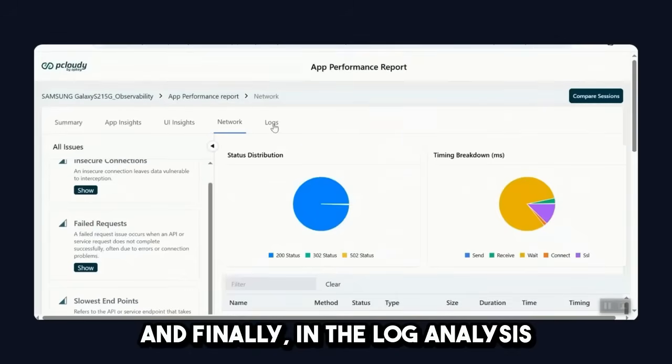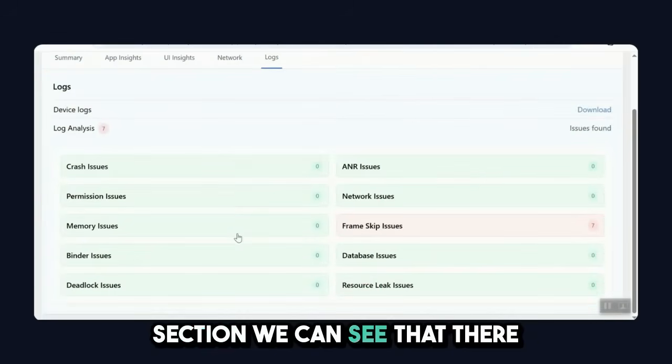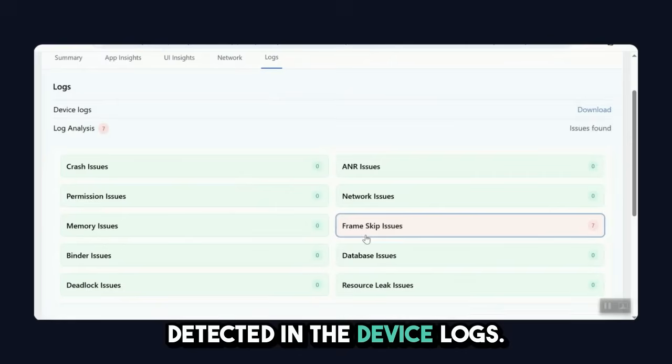And finally, in the log analysis section, we can see that there are some frame skips that have been depicted in the device logs.